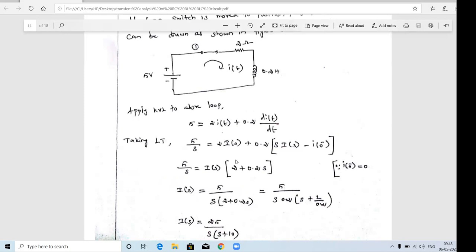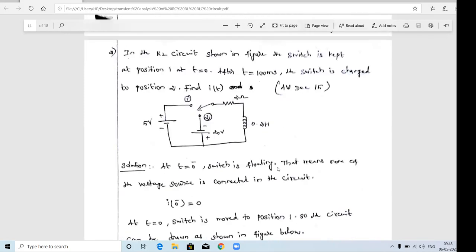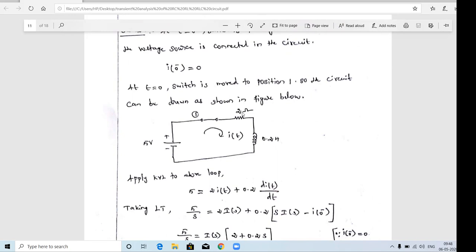We are going to study three types of circuits: RL circuit (resistor and inductor in series), RC circuit (resistor and capacitor in series), and RLC circuit (inductor, capacitor, and resistor in series). For each of these three circuits, we are going to apply four different types of input. So four types of input multiplied by three types of circuits gives twelve topics in this unit, each having one derivation or problem.